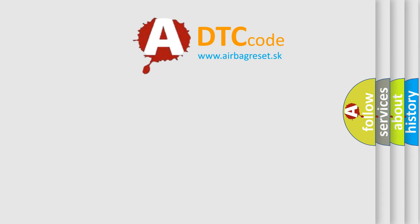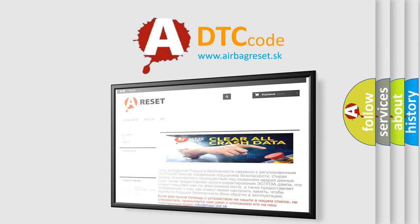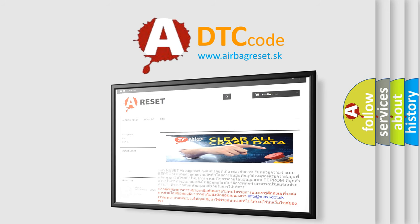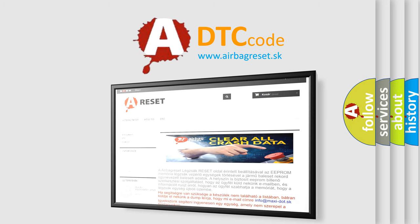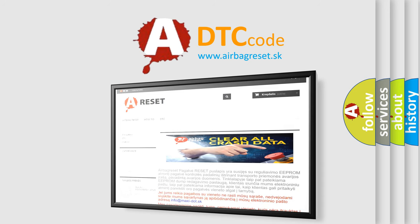The Airbag Reset website aims to provide information in 52 languages. Thank you for your attention and stay tuned for the next video.